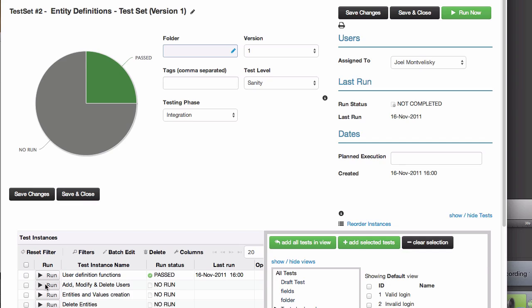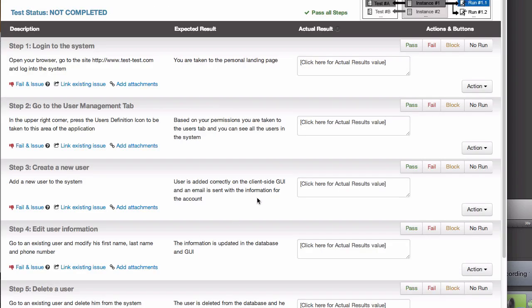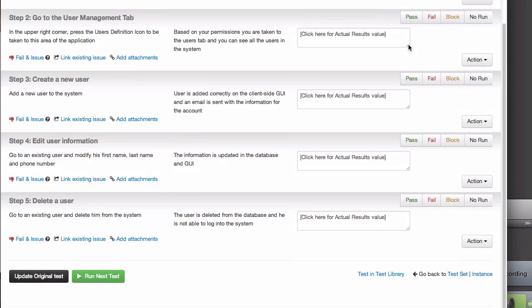We'll start with the test set. Let's run one of the tests, and for this example, we'll assume that the first two steps pass.